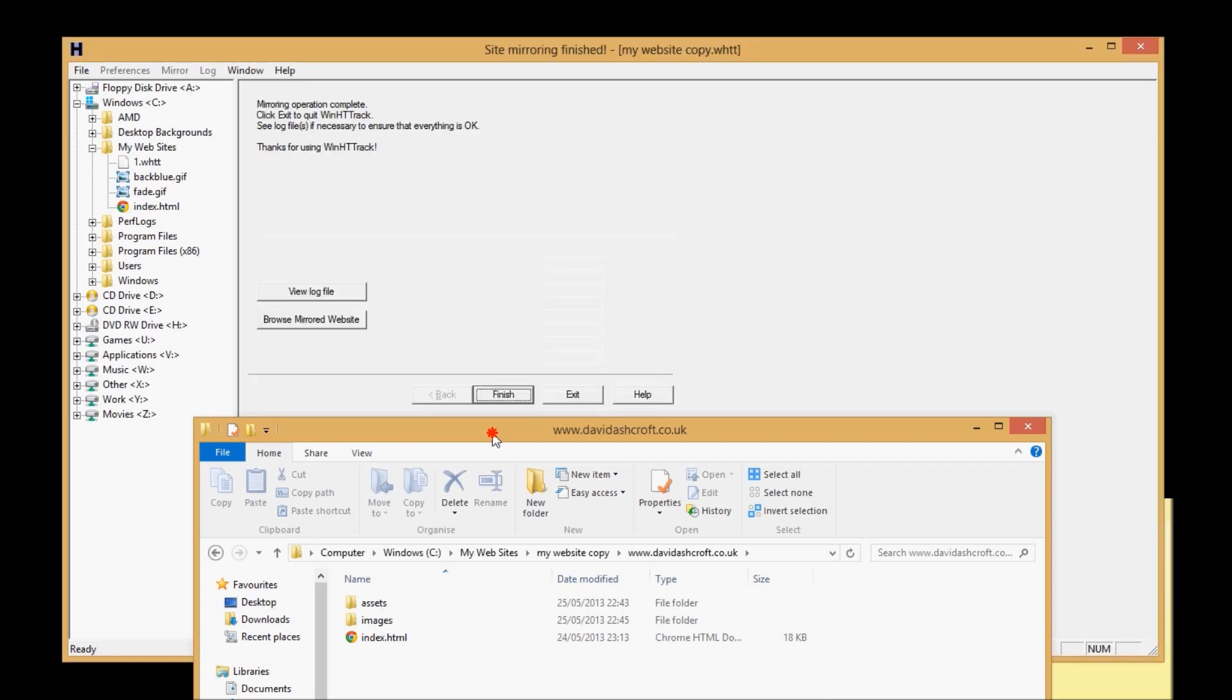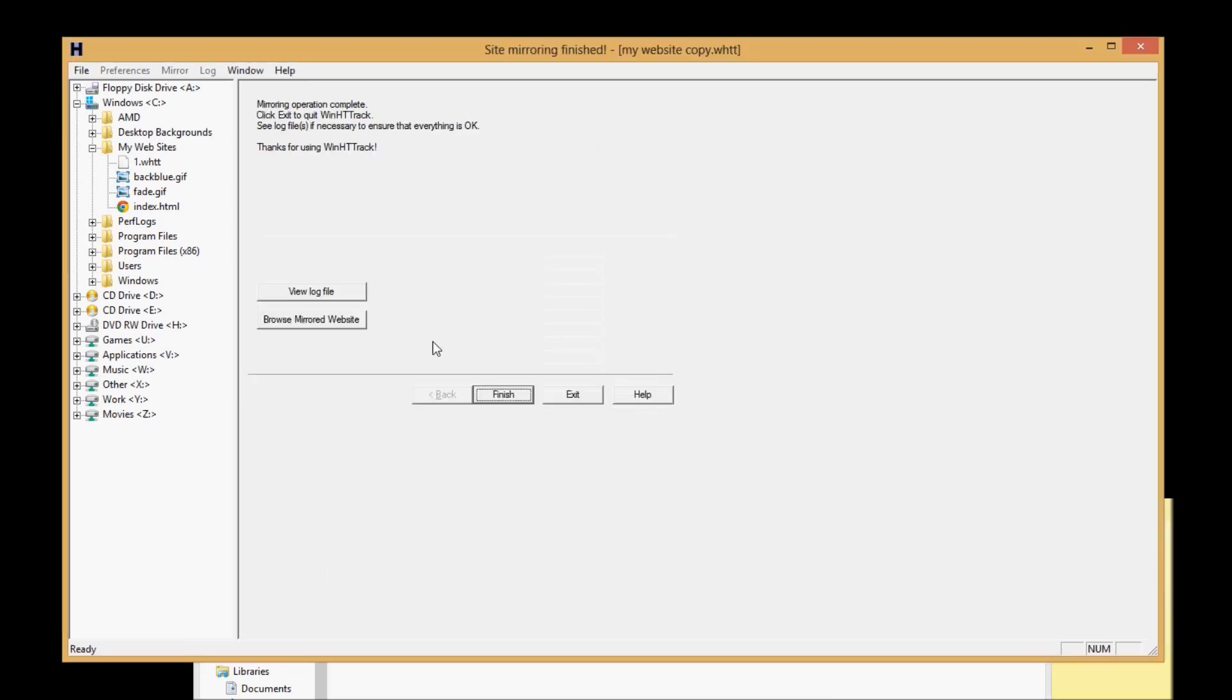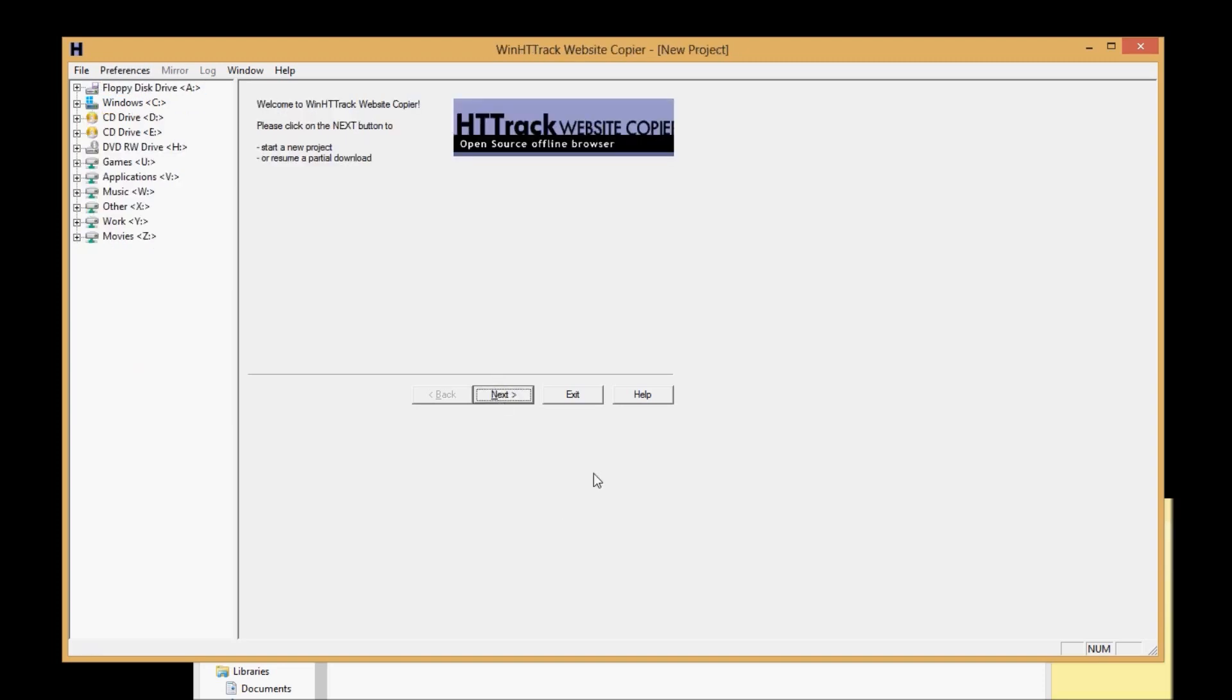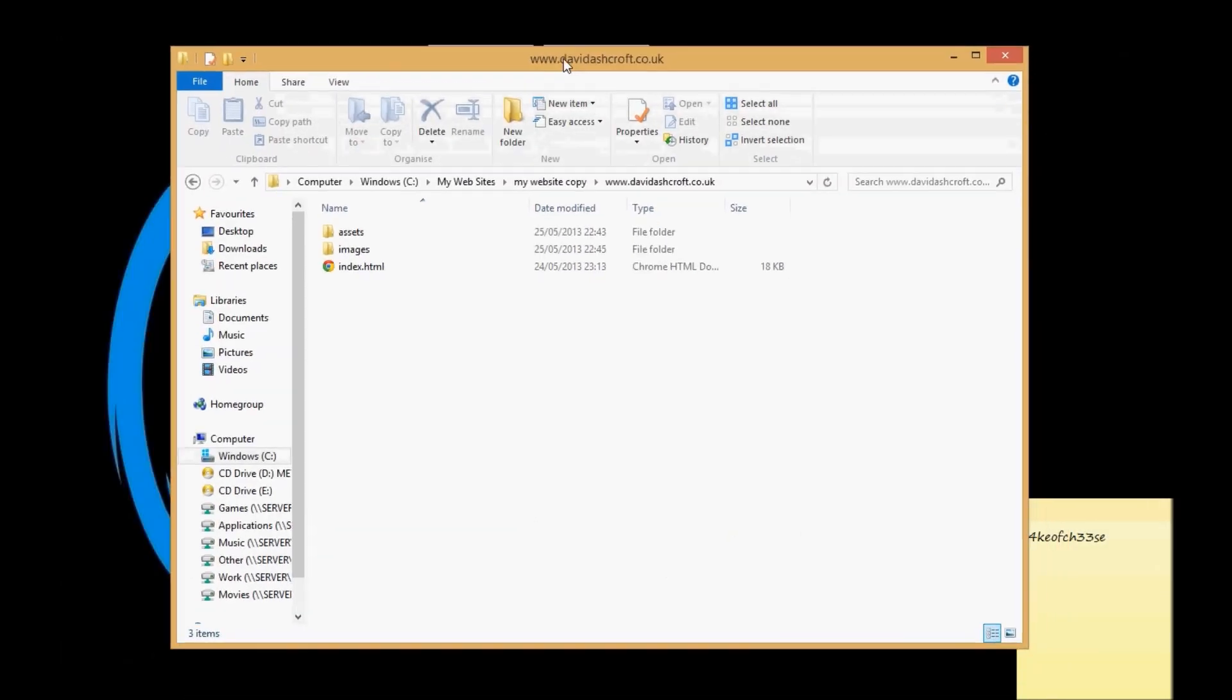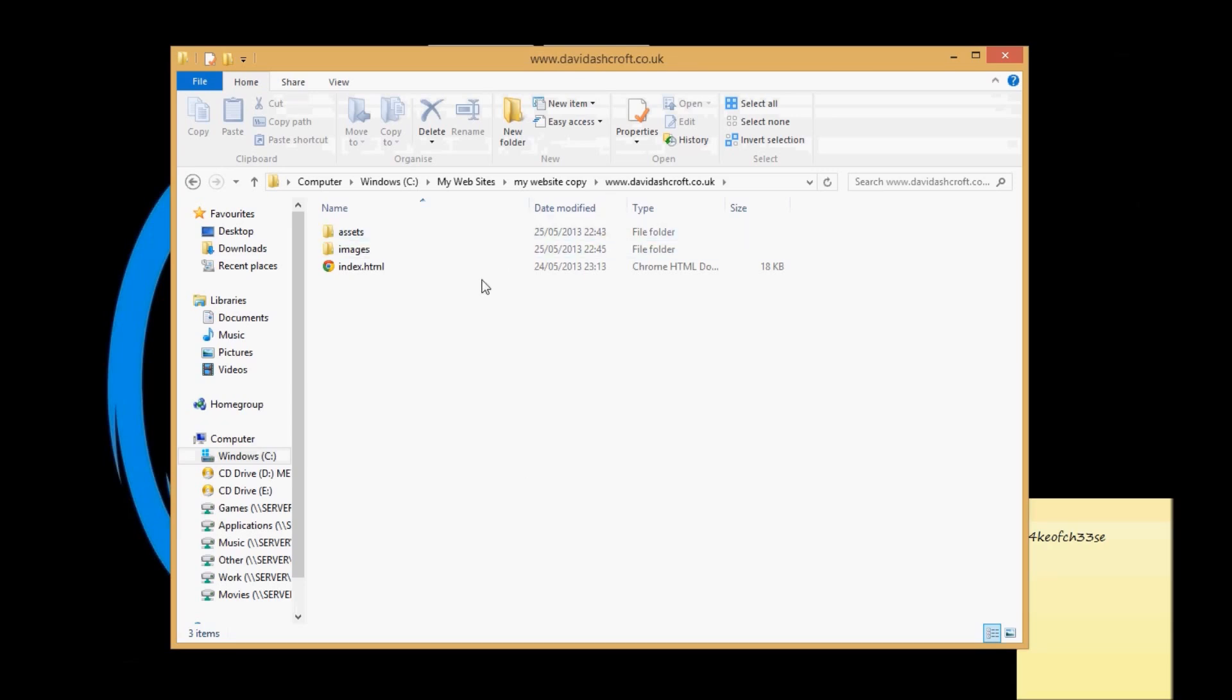Once it's finished it comes up that it's finished. You press finish and there you go. You can exit the application. Cool, done, sorted, nice.